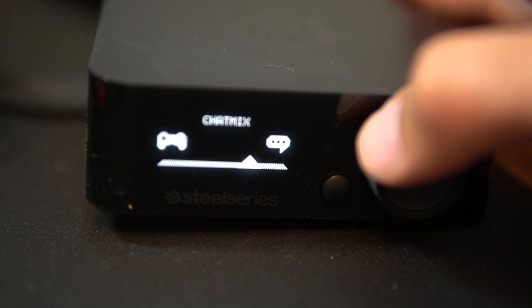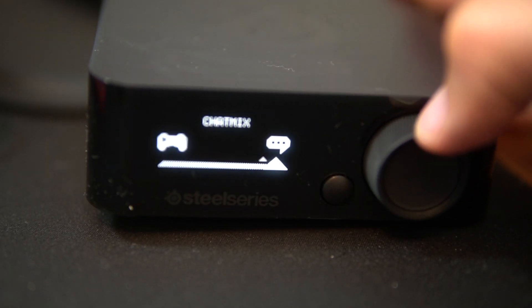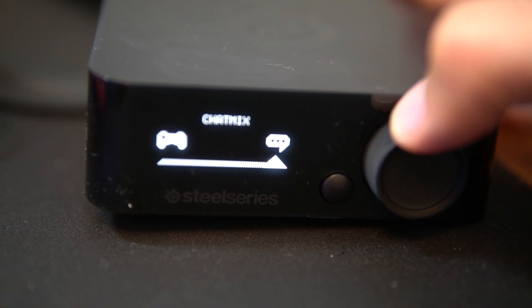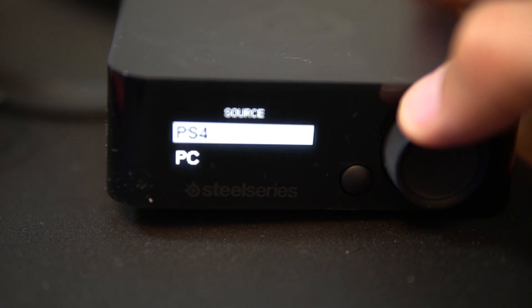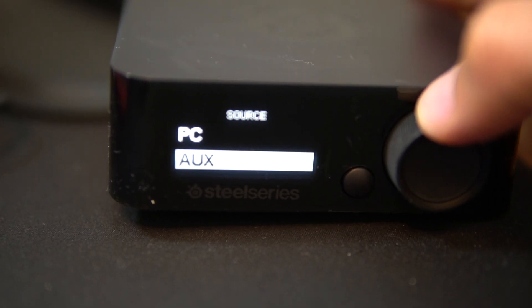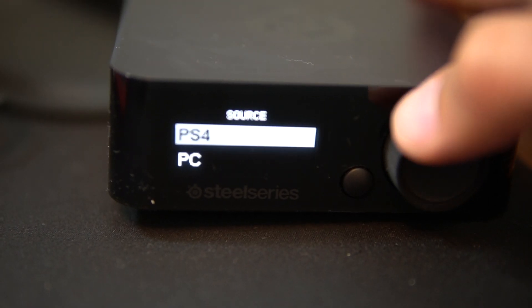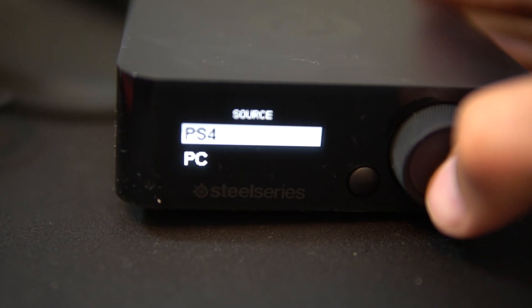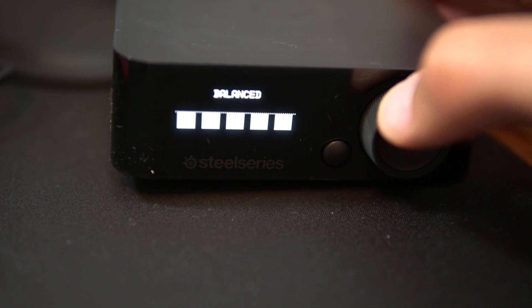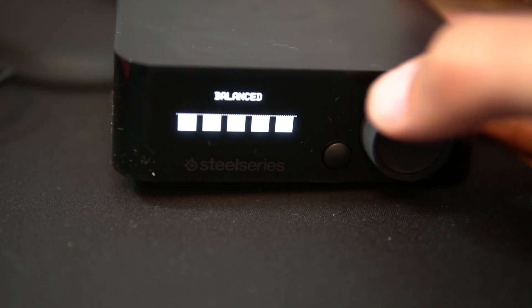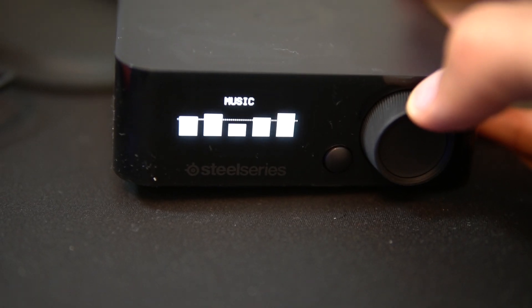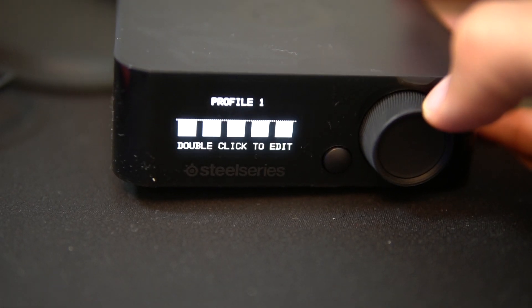Now here on your wireless transmitter you can go ahead and change your chat mix to game audio or more chat audio, but you want to change your source to PS4 by clicking in, going to source and then changing that to say PS4. I know it's an Xbox One but you want it to say PS4, but you can mess around with your equalizer settings.